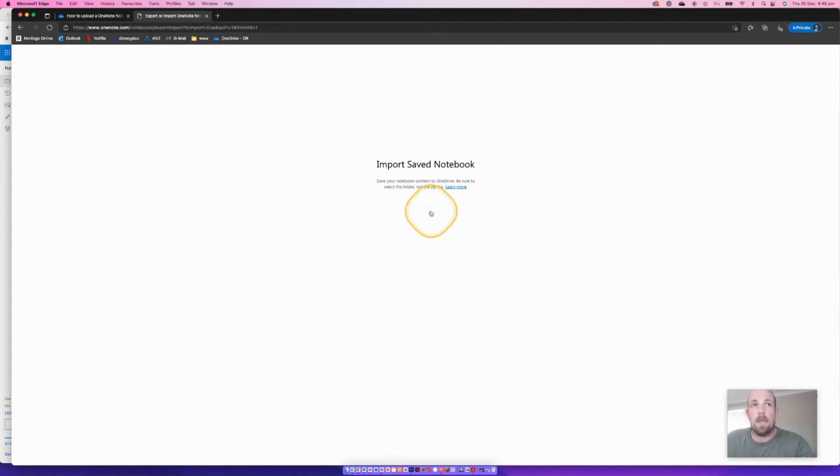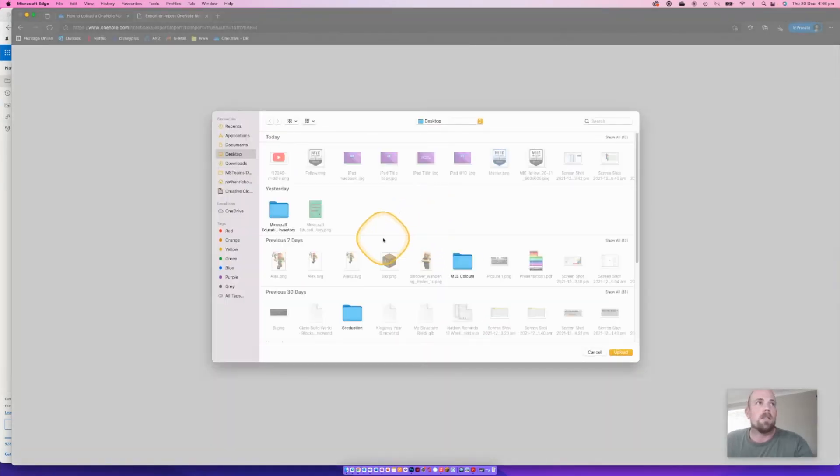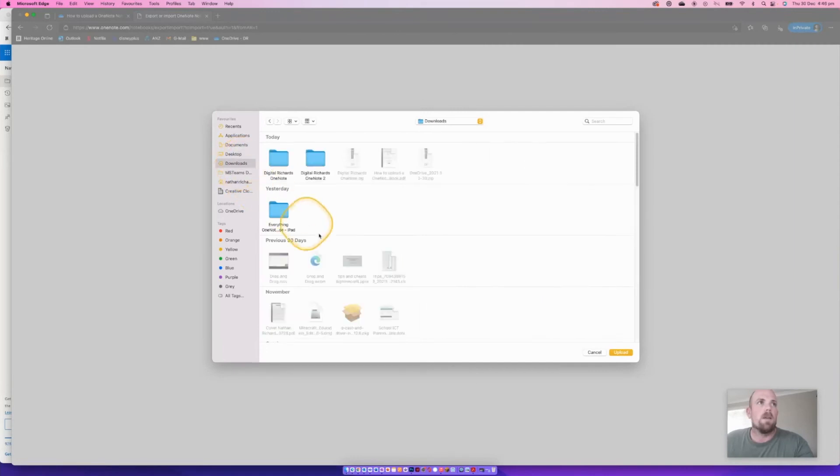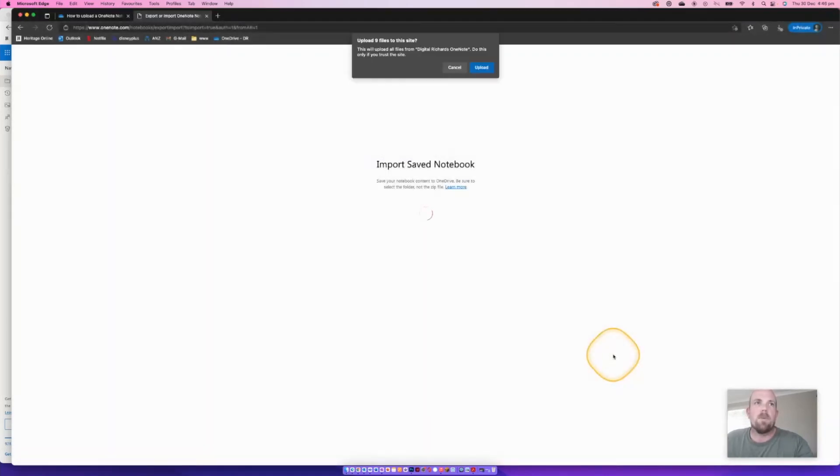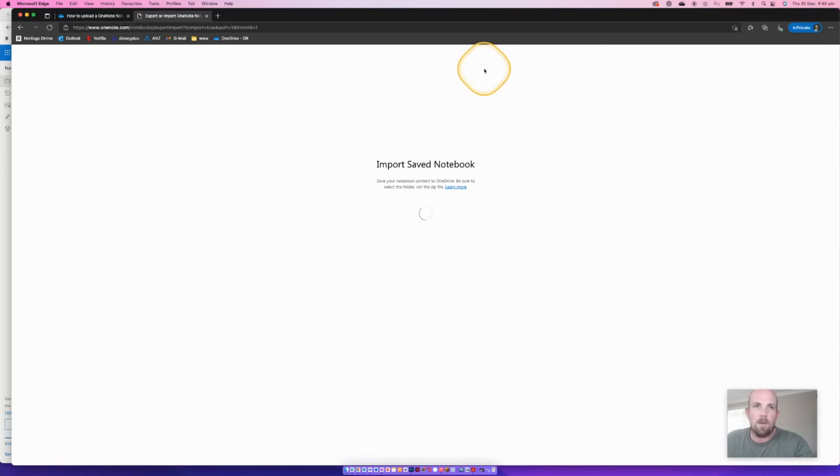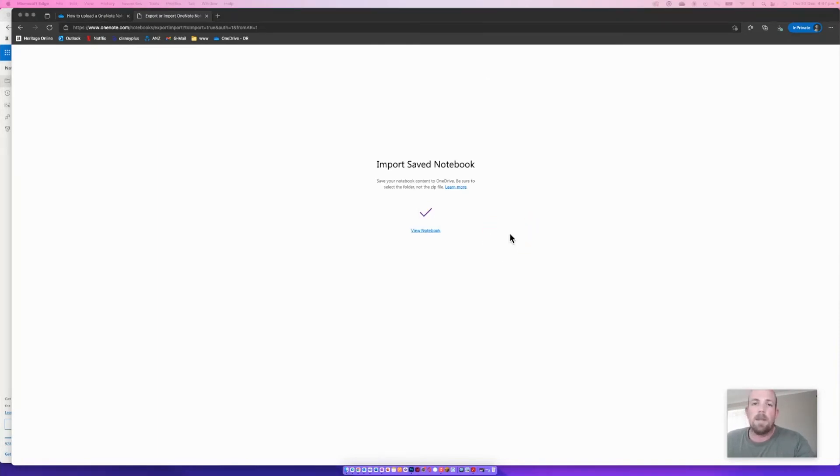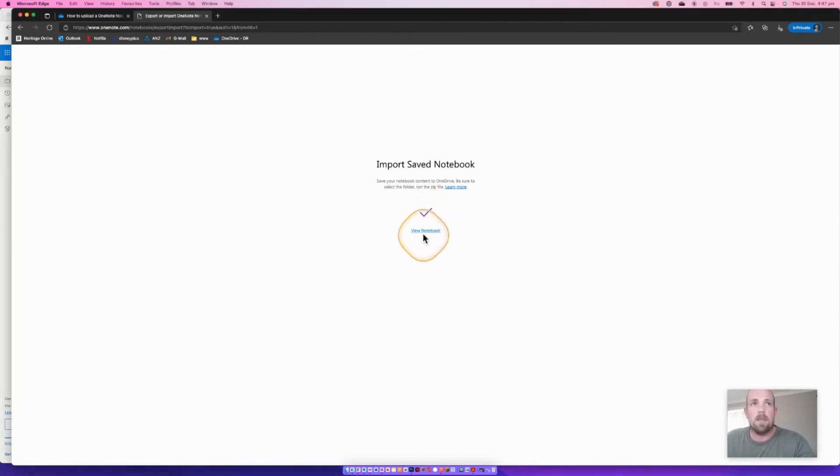Then we just click on import. And then it's going to ask us where it is, it should be here in my downloads, there it is there, select the folder, and then I'm going to start doing that. So it's going to do an upload, so we're going to allow that upload. And then we basically wait for that import to start. So that may take a few seconds, you may need to wait a little bit for that to happen. But you'll get this purple tick. And it will say that you have the ability to view the notebook.